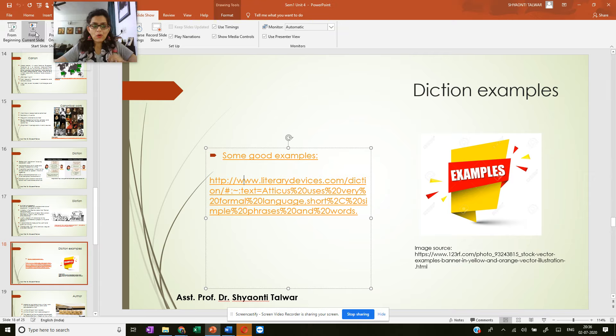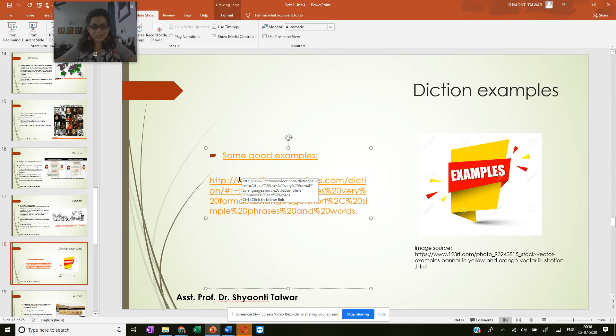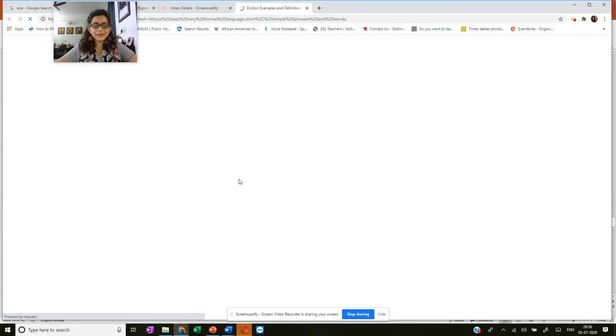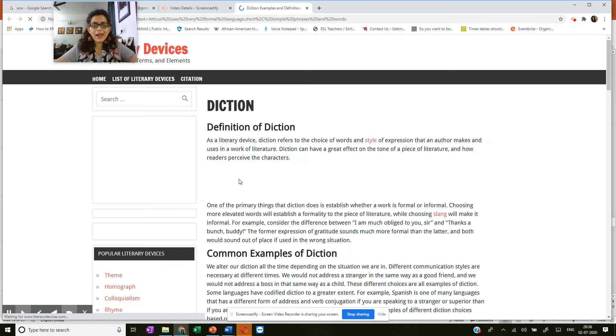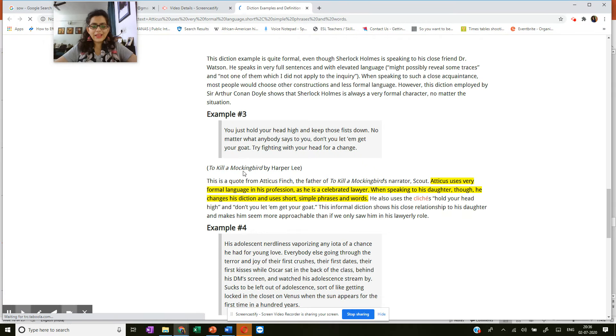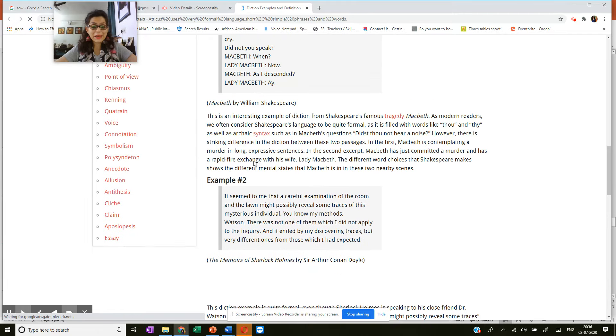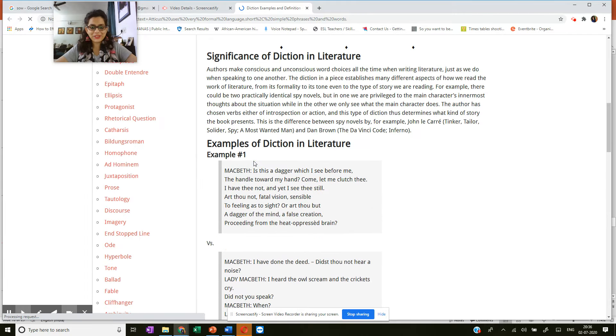Examples of diction and let's go to this website. It's a very interesting website and you will have plenty of examples of diction.